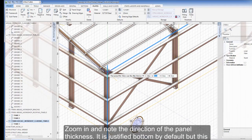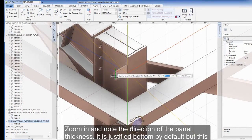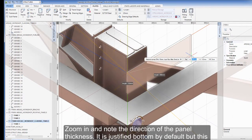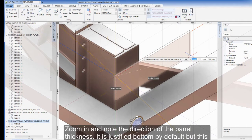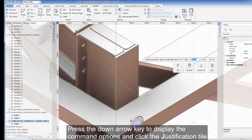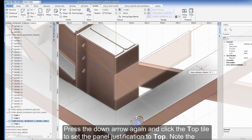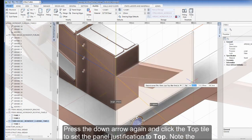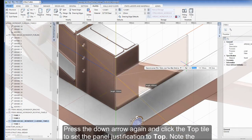Zoom in and note the direction of the panel thickness. It is justified bottom by default but this needs to be changed. Press the down arrow key to display the command options and click the Justification tile. Press the down arrow again and click the top tile to set the panel justification to top. Note the change in the panel thickness direction.